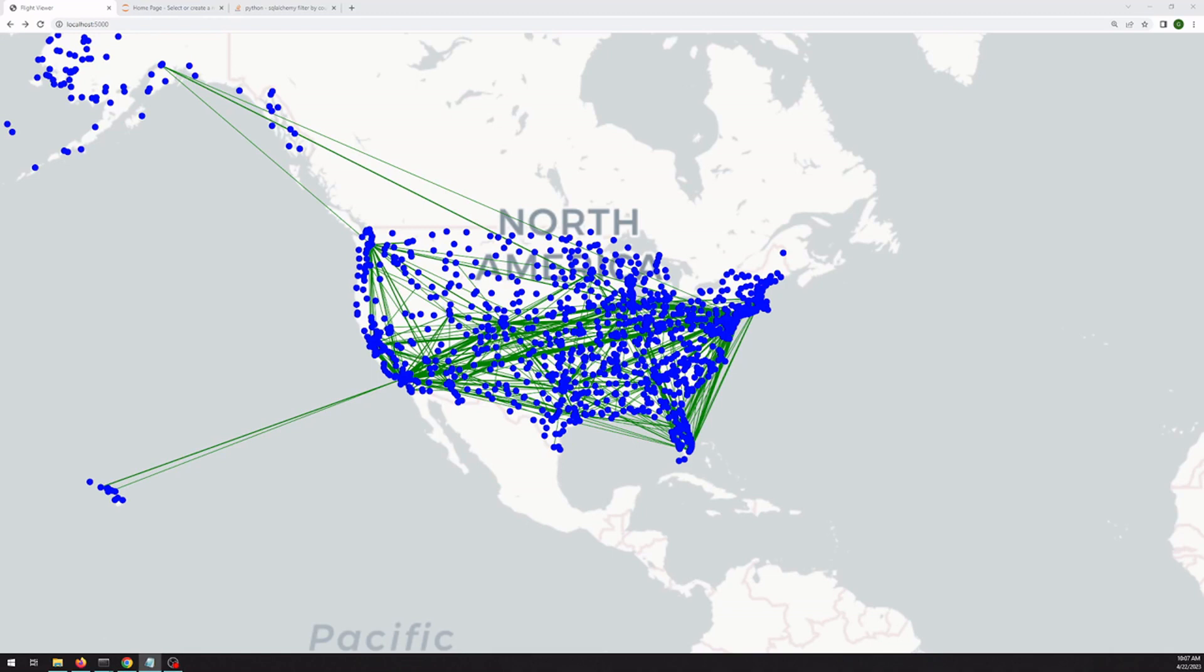Welcome back to this series on creating a mapping web app. In the last video, I showed this page, displaying connections between airports with the width of the line being the number of unique flights between them.